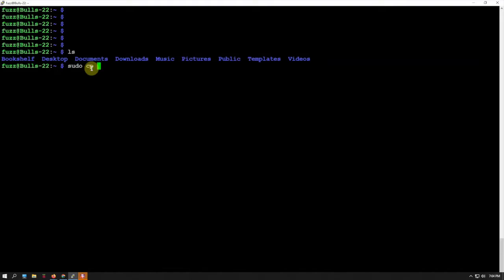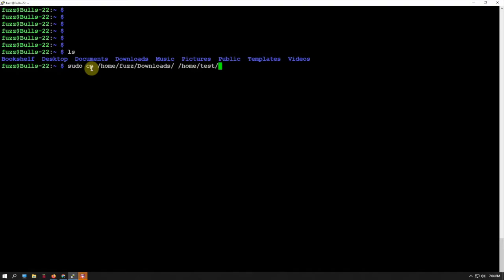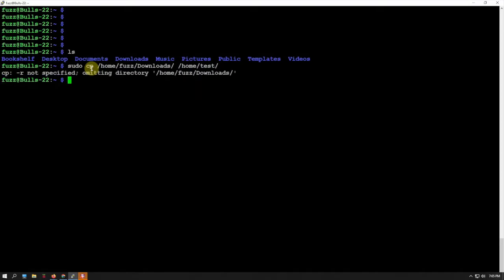To copy it, do sudo cp, and we can just do /home/[existing user]/downloads, then we'll do a space forward slash home/test. We'll just let it go at that. We might have to go back here and do a dash R.